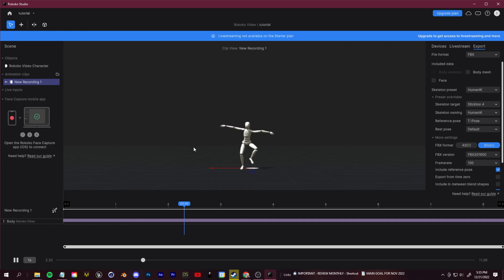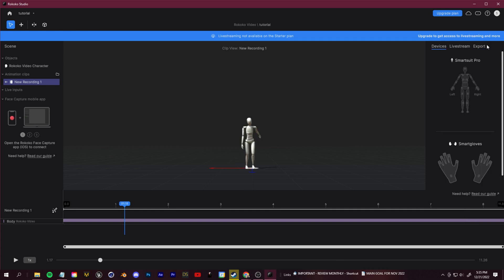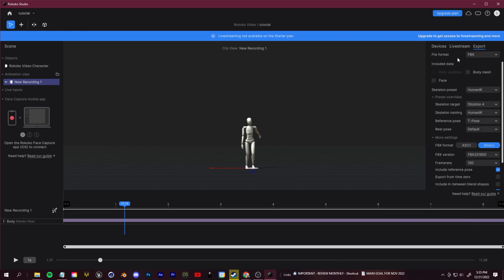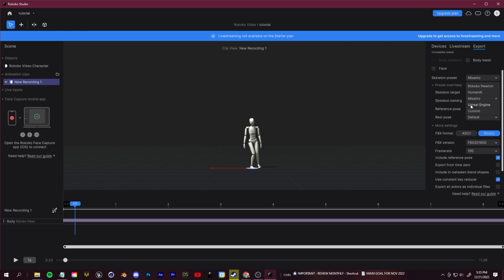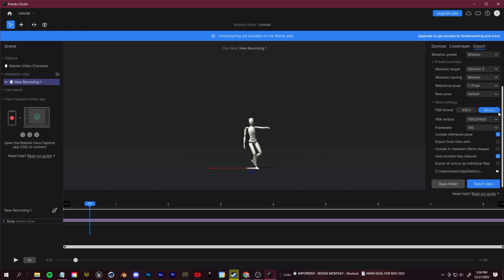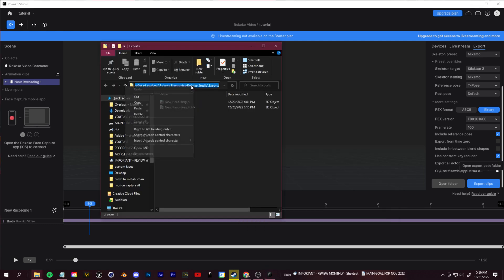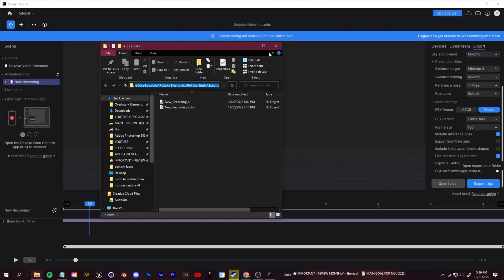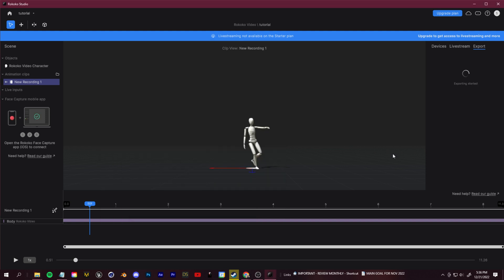Let's go ahead and export this. We're going to bring this into Blender and show you how to retarget this motion onto any 3D character. In our export settings here, click over to this export tab. I'm going to export it as an FBX. For your skeleton preset, it really depends on what you're trying to retarget to. If you're planning on bringing this into Unreal Engine, obviously choose the Unreal Engine tab. I'm going to select the Mixamo skeleton preset. Make sure this is binary and we can keep everything else the same. Let's click export clips.